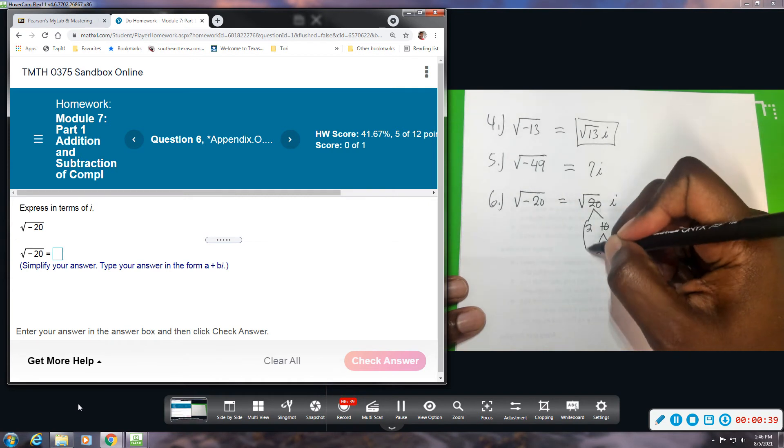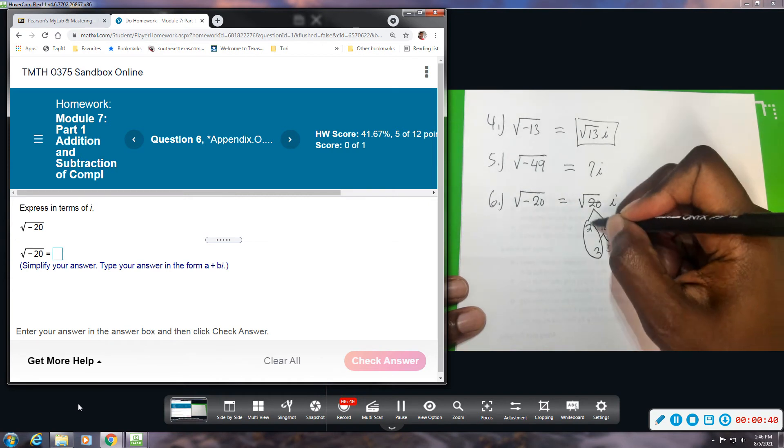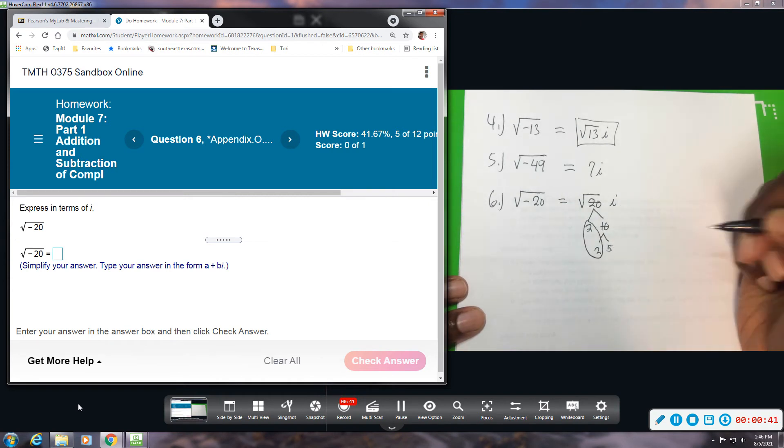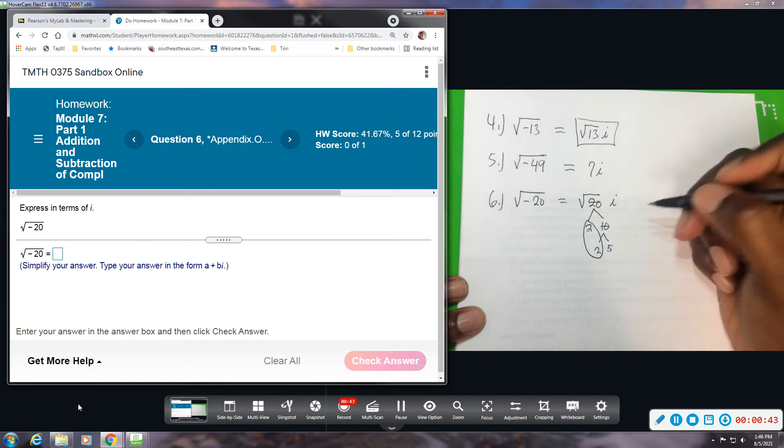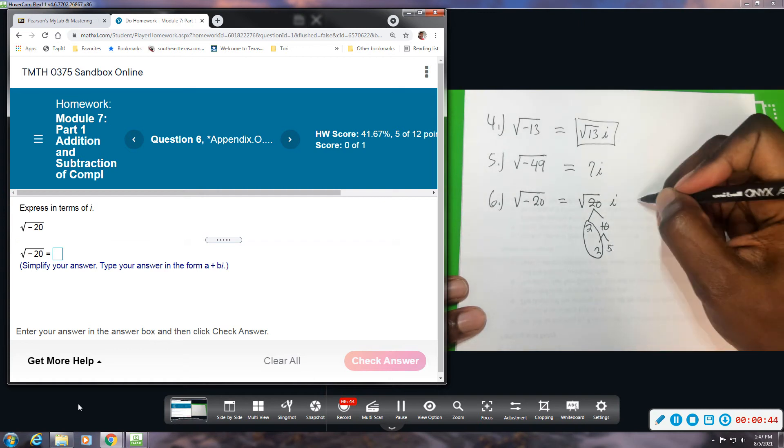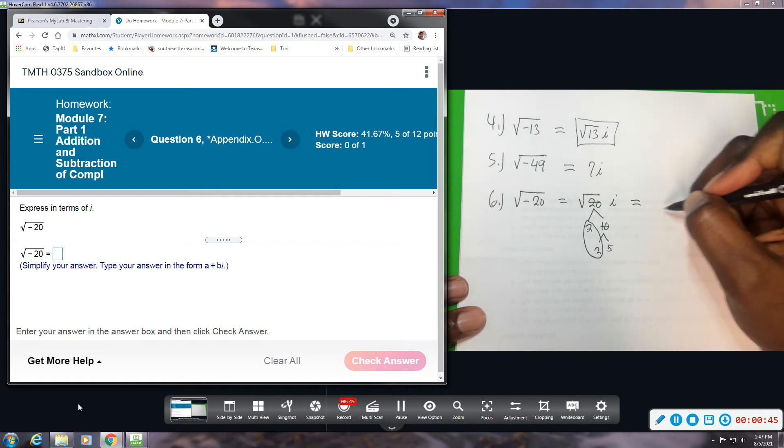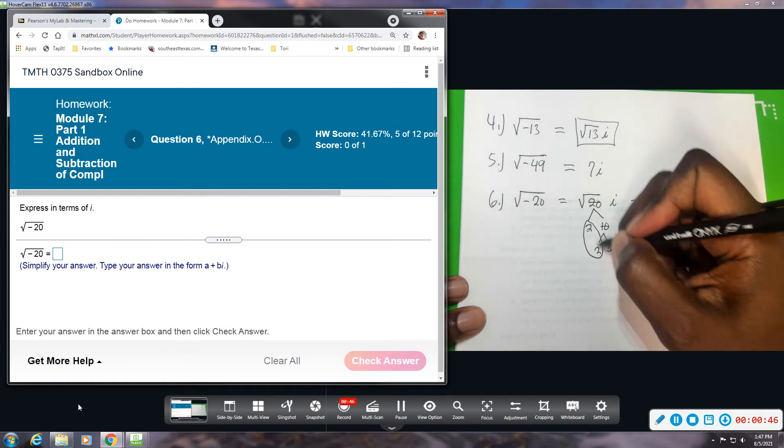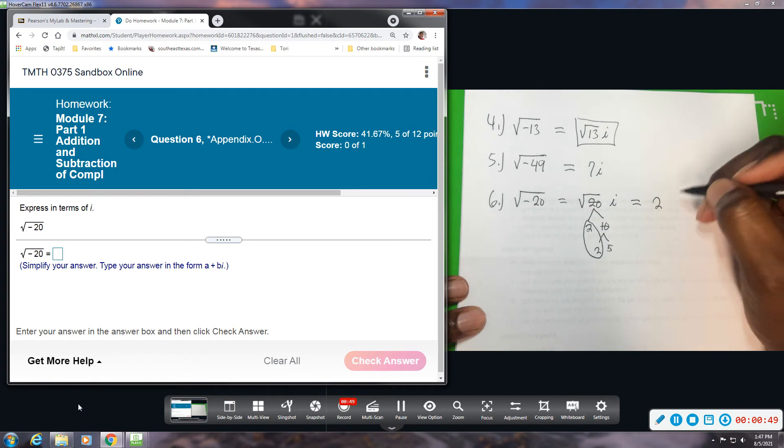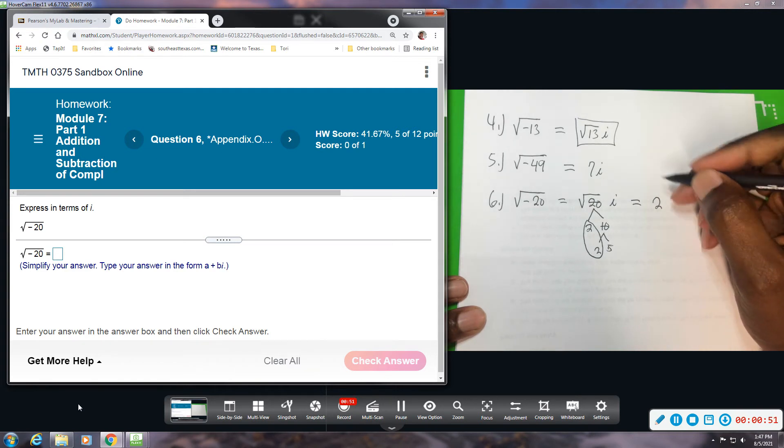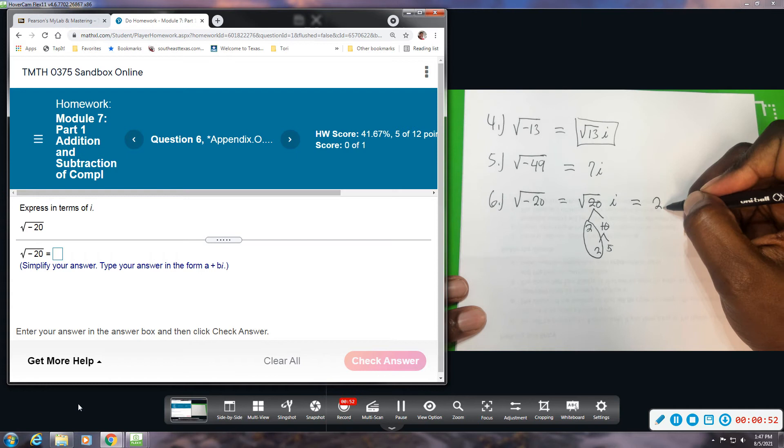When I write my final answer, the 2 that came out I'll write the 2, and then I will write the i and then square root.